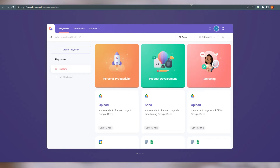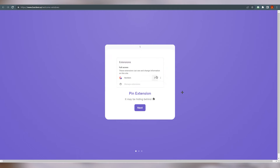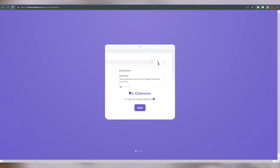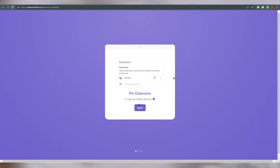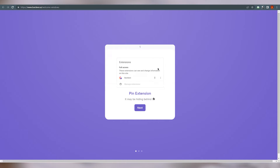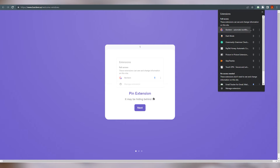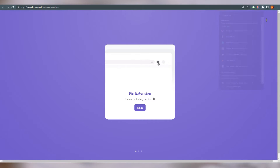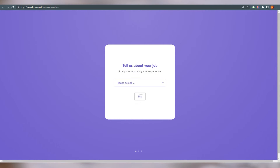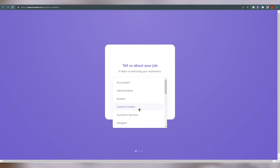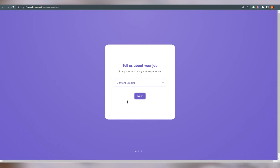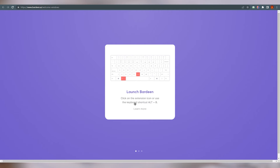Once the account is created, you will be at the Bardeen interface. There are a few steps you have to complete before going further. It says to pin the extension — it may be hiding behind the extensions icon in the top right corner. Click on extensions, find Bardeen, and click on it to pin it to the top. Next, it asks you to tell them about your job — I'll just click 'Content Creator.' Then there's the RB shortcut — that's the keyboard shortcut to launch Bardeen.